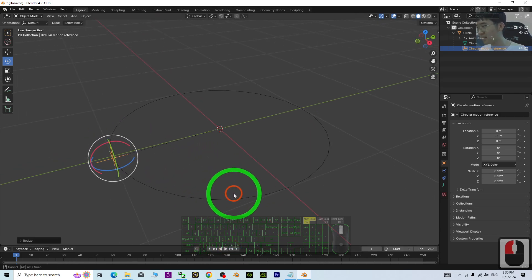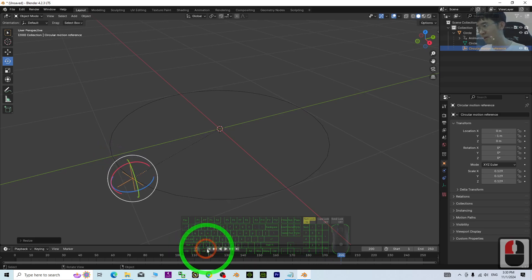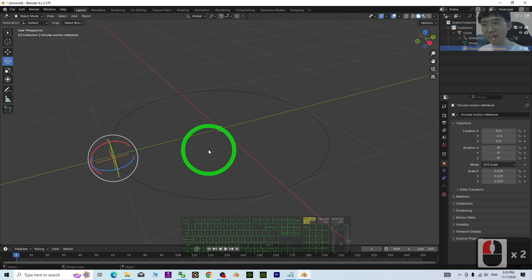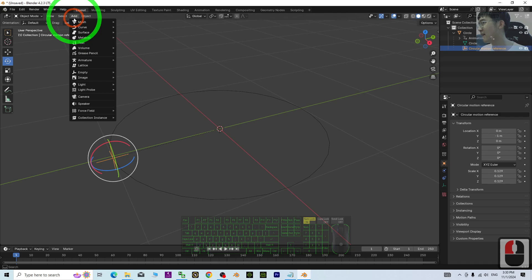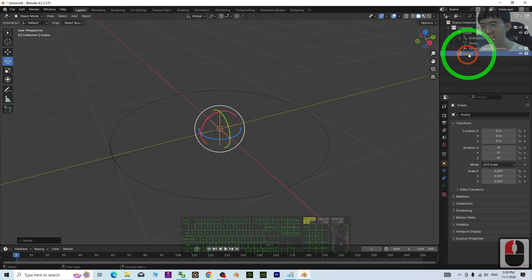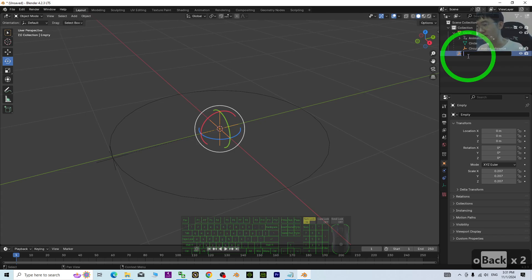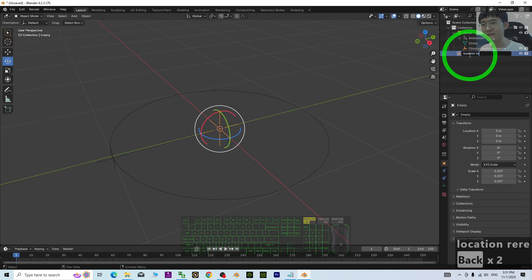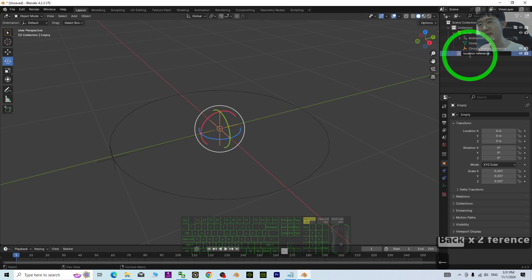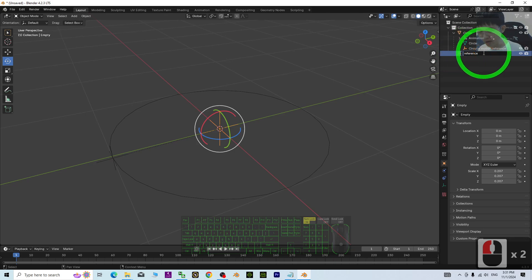Make the circle smaller — this is just a reference. Next, we are going to create another reference: add another empty plane, press S to make it smaller.